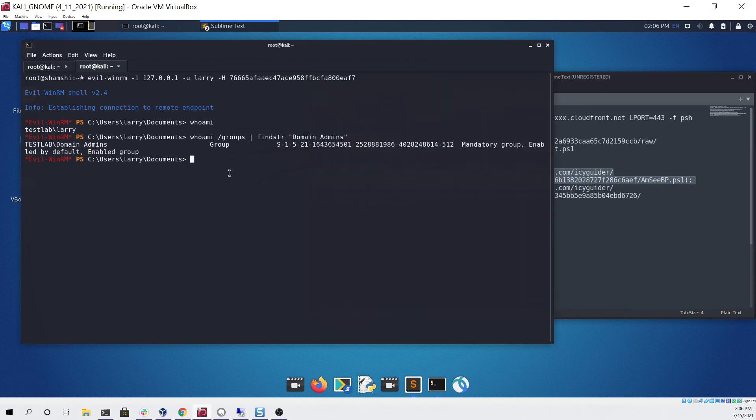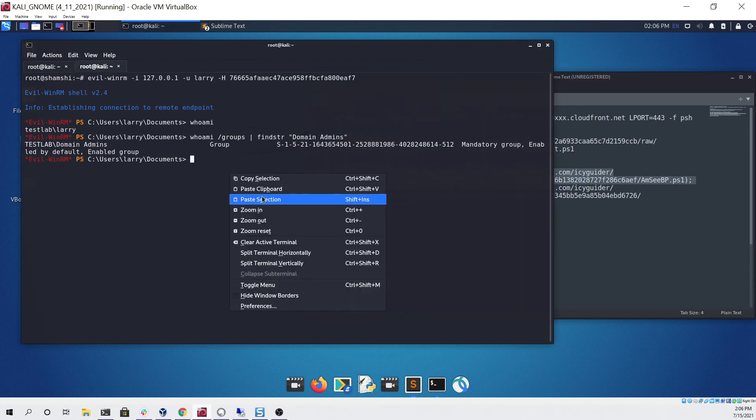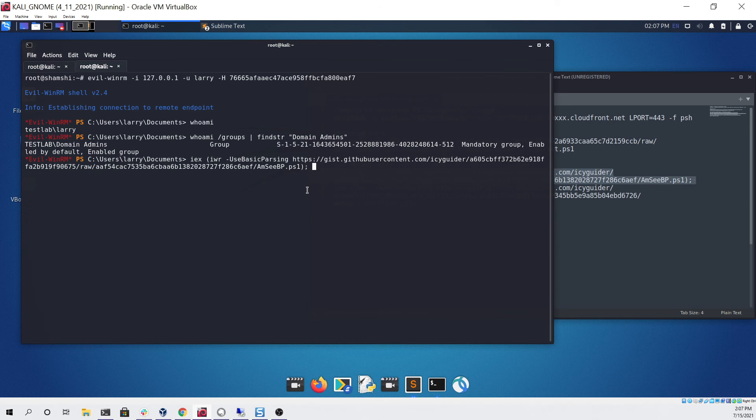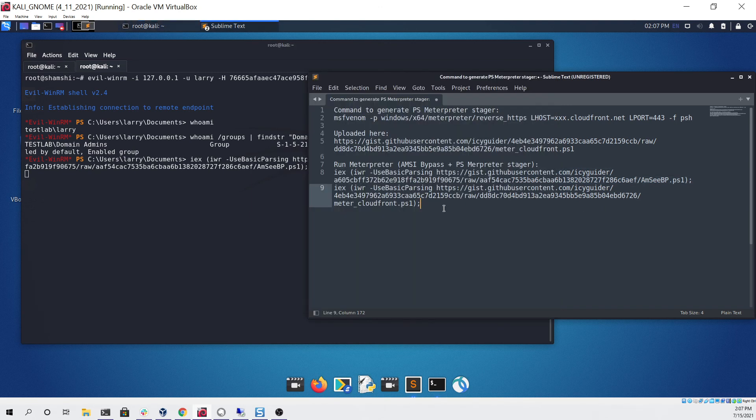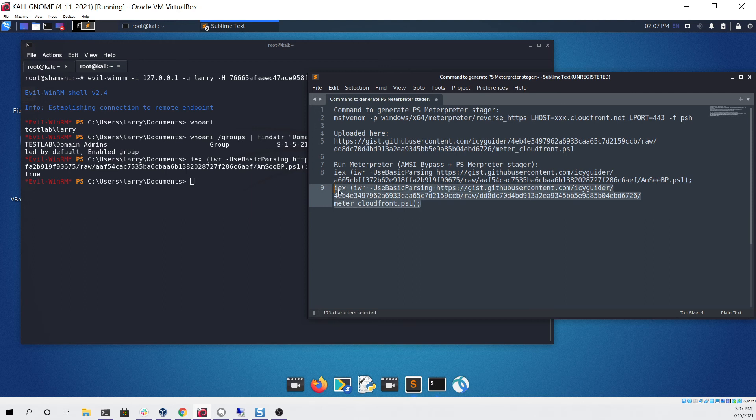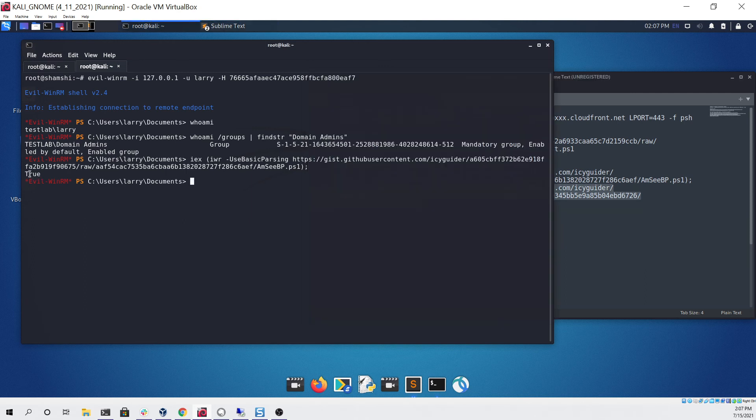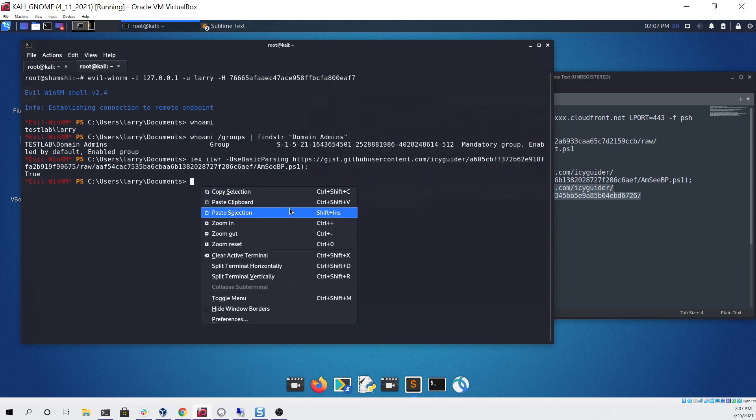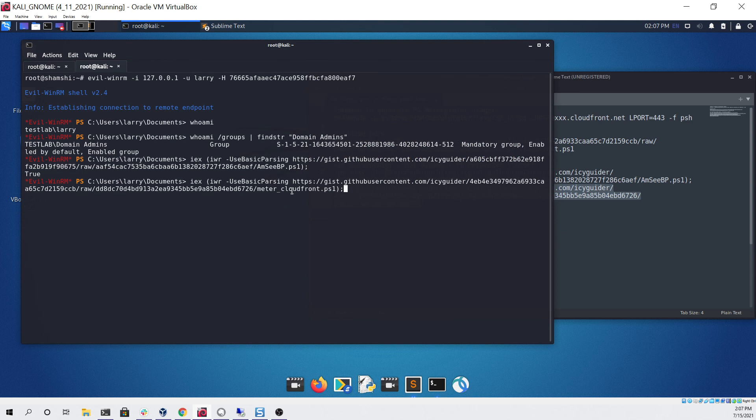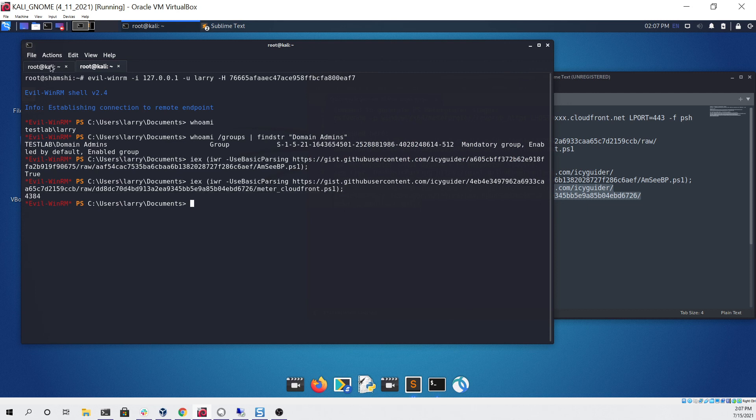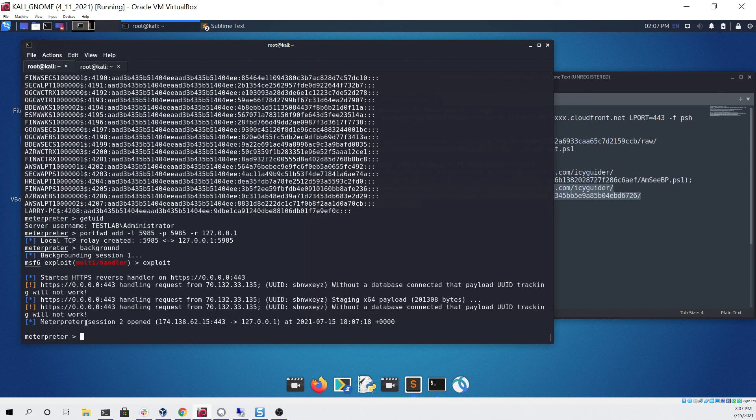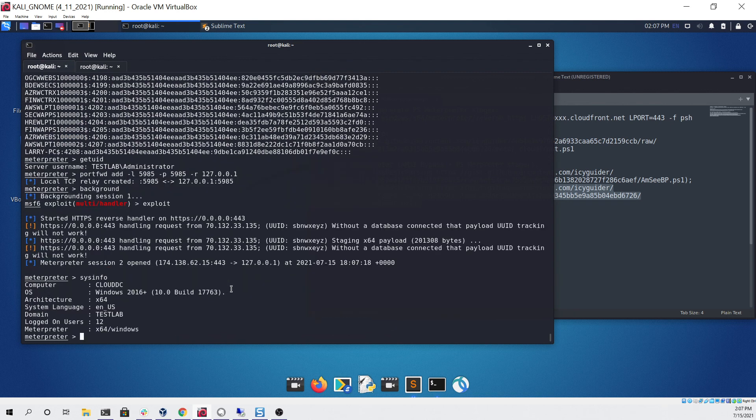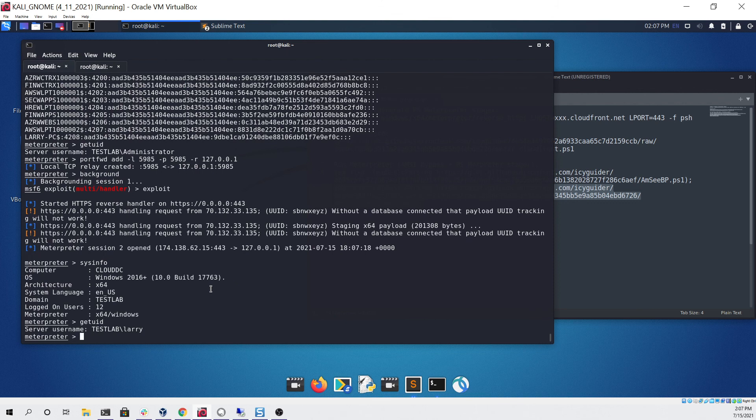We'll run the first command which is our AMSI bypass, and you can see that returned true. Then we can run the command to actually download and execute PowerShell Meterpreter. If we go back to our Meterpreter window we can see we have the session, we can run sysinfo, and if we run get UID you can see that we're now Larry and we're no longer administrator.